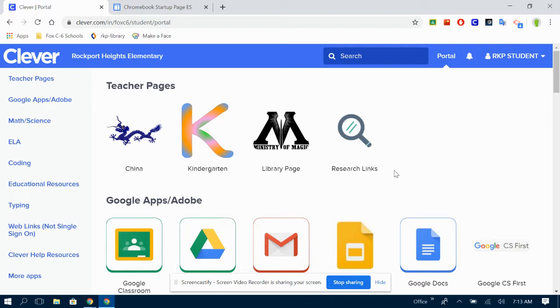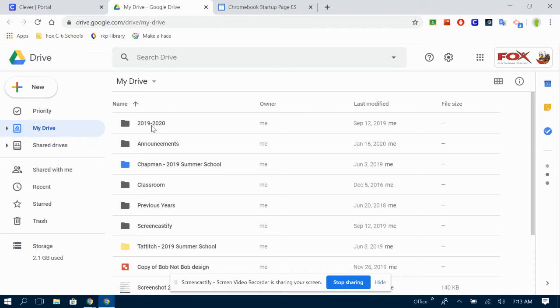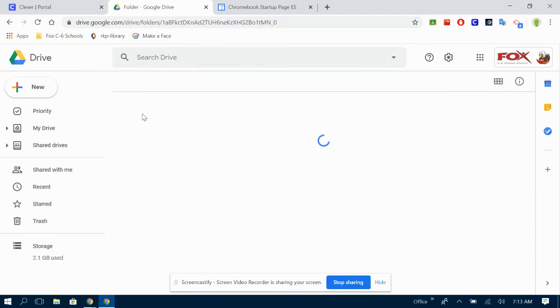I always start inside Google Drive so I know where everything is when I'm finished. I'm going to navigate to the folder I need so that later I can come back and see all of my stuff.